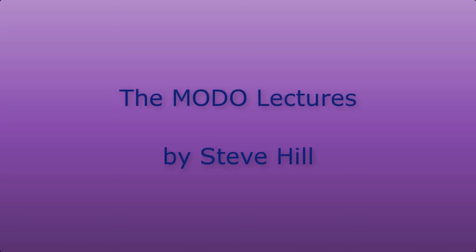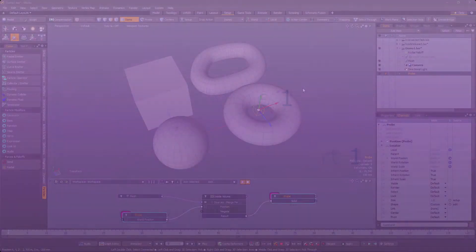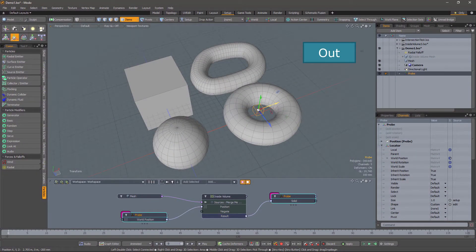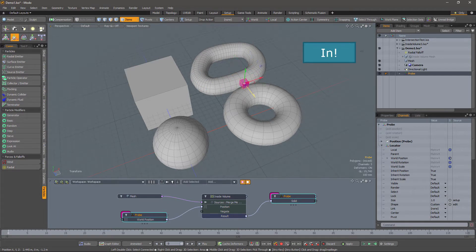In Modo, just as in real life, it's sometimes useful to know if you are inside or outside. In this tutorial, we'll address that very question. I've been asked a few times by loyal watchers whether it is possible to create a rig that determines whether a point lies inside or outside of a complex surface. My answer was usually that I was not aware of such a thing, nor indeed did I know how to do it.